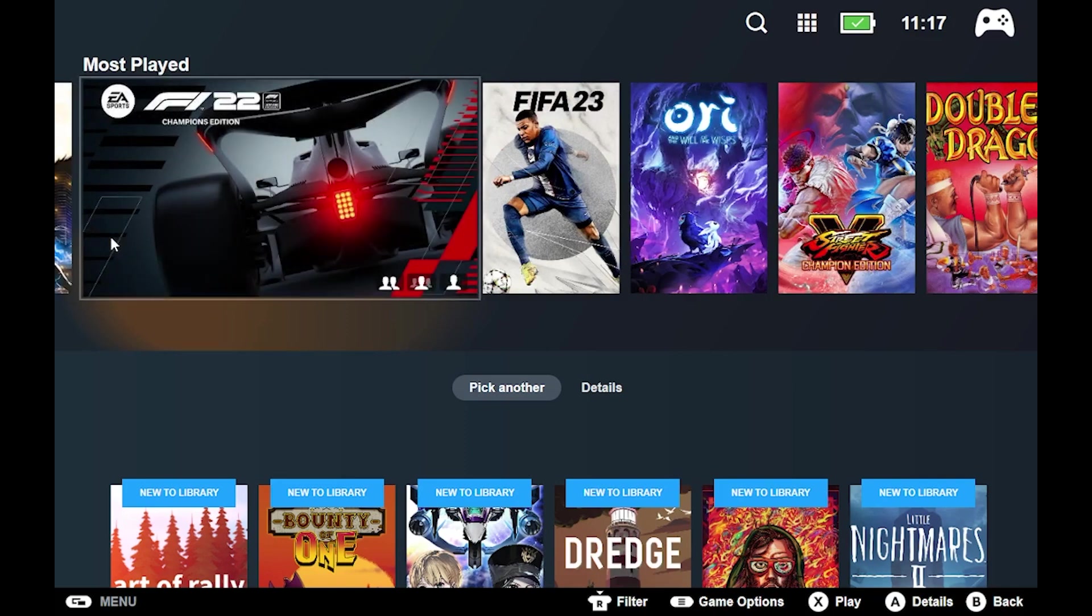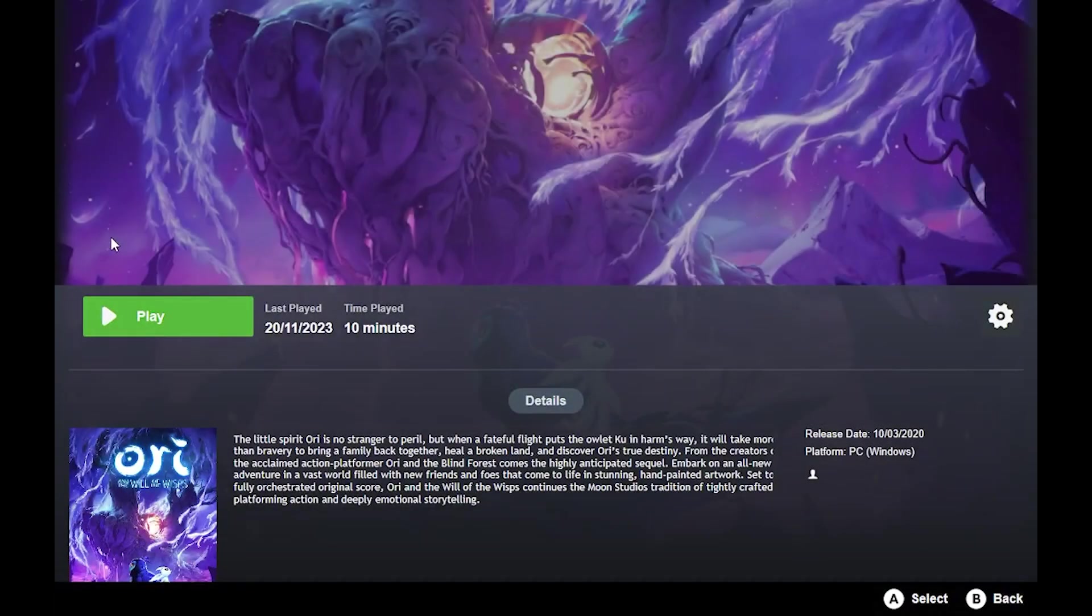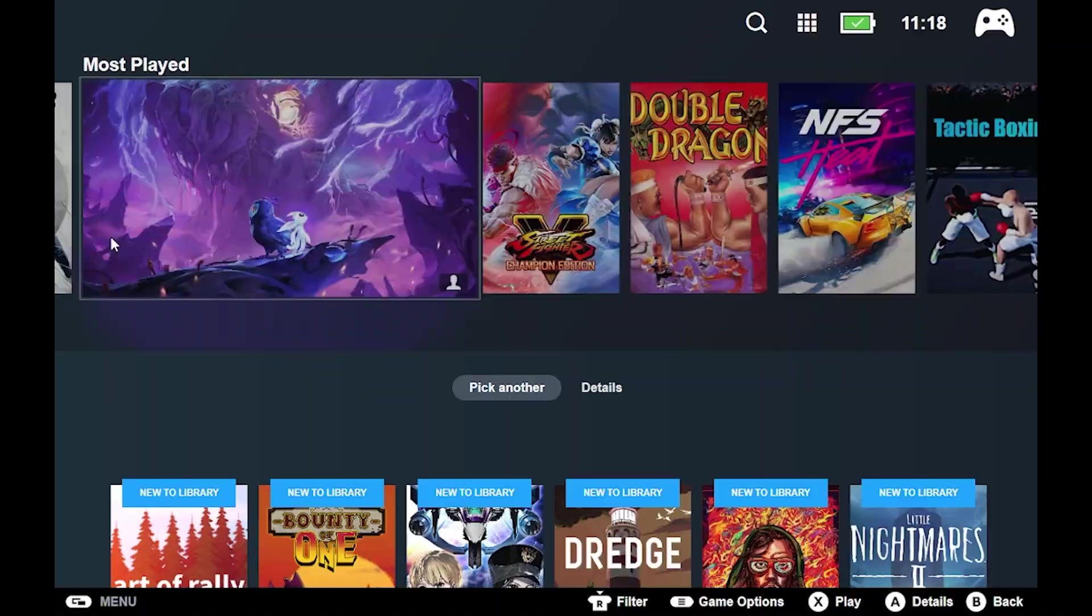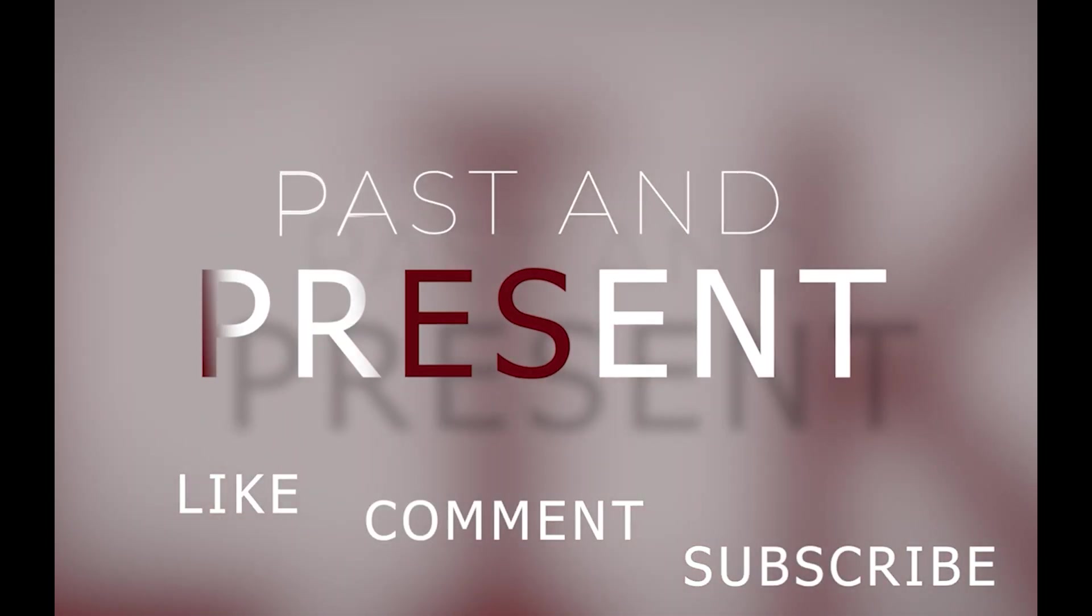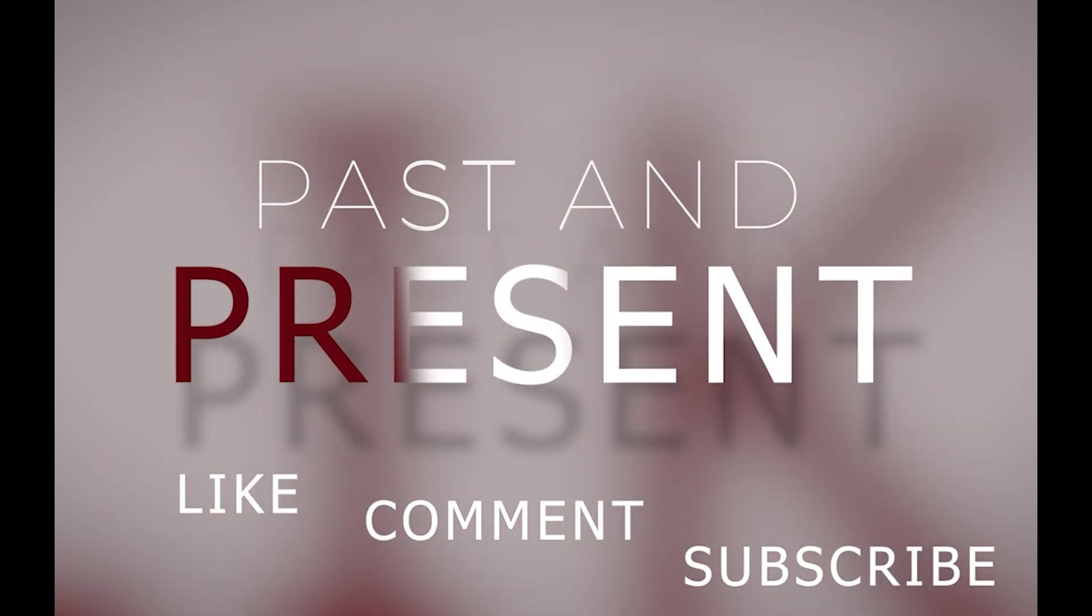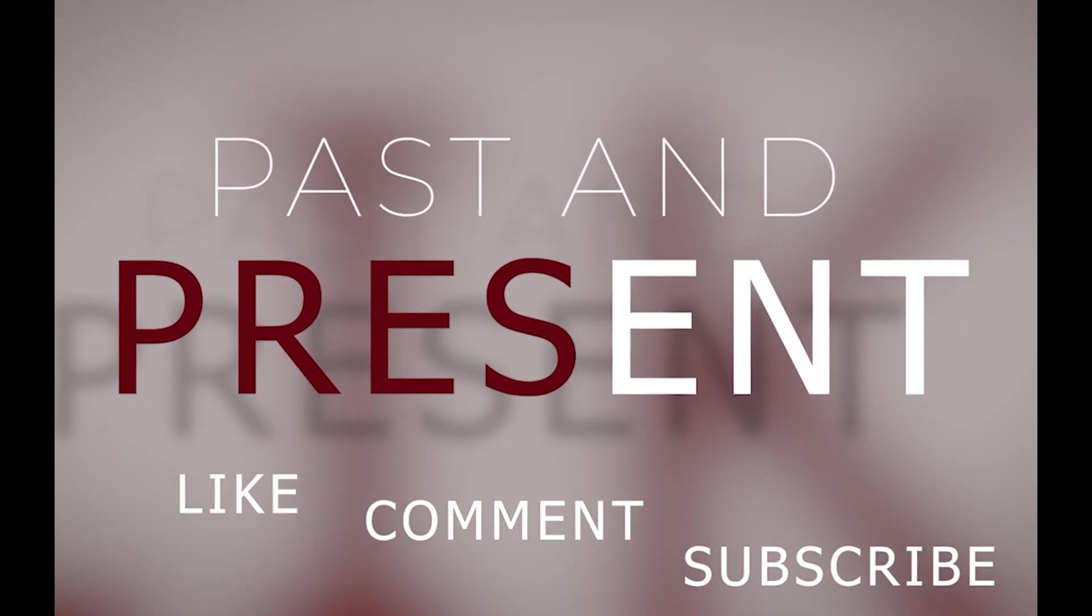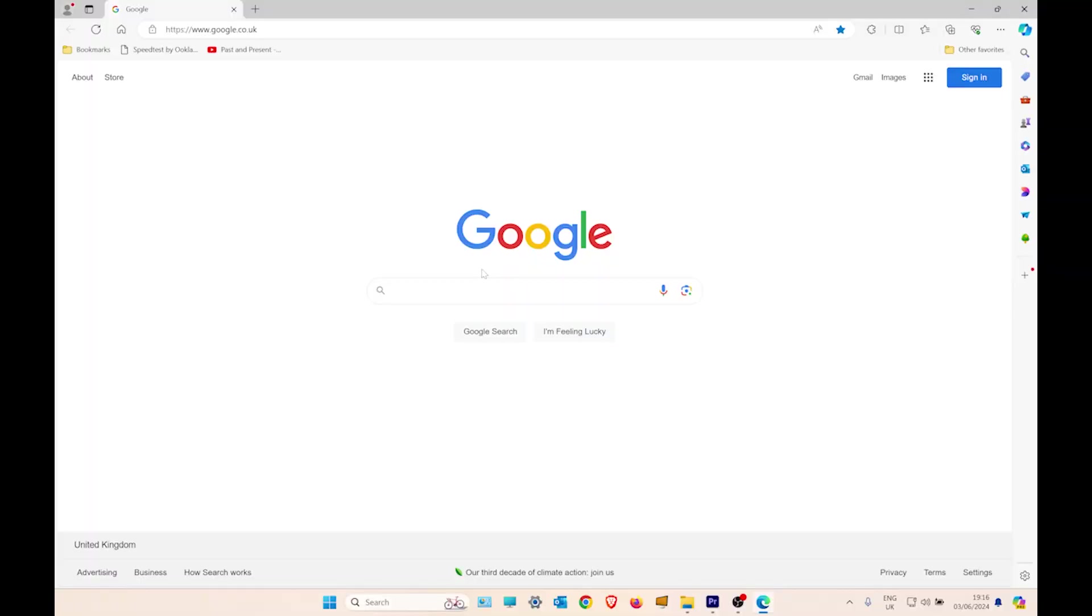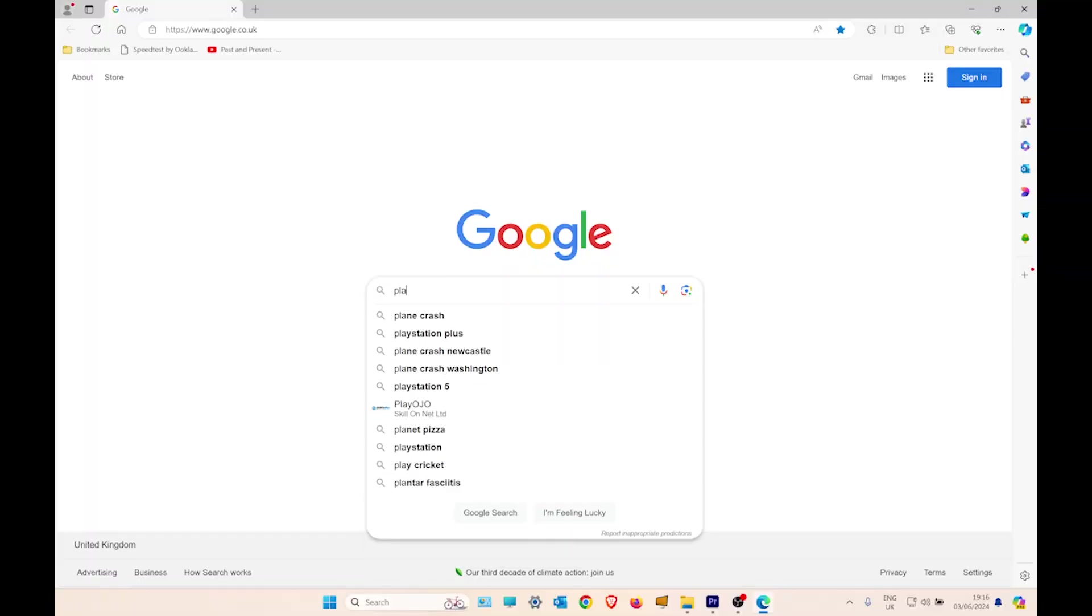In this video I'll show you how to make your Windows 10 Steam Deck look like a console. The program is called Playknight.